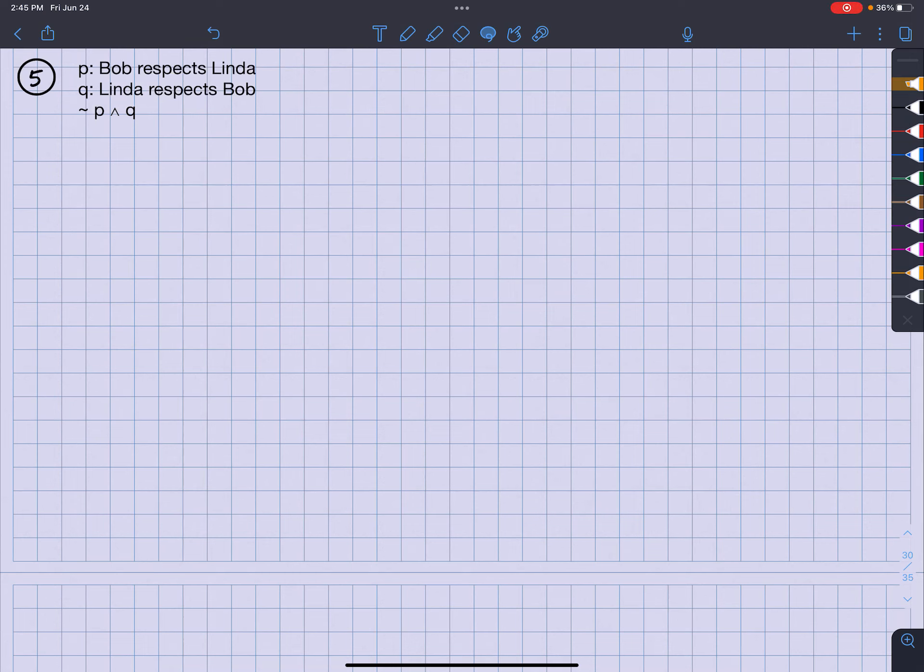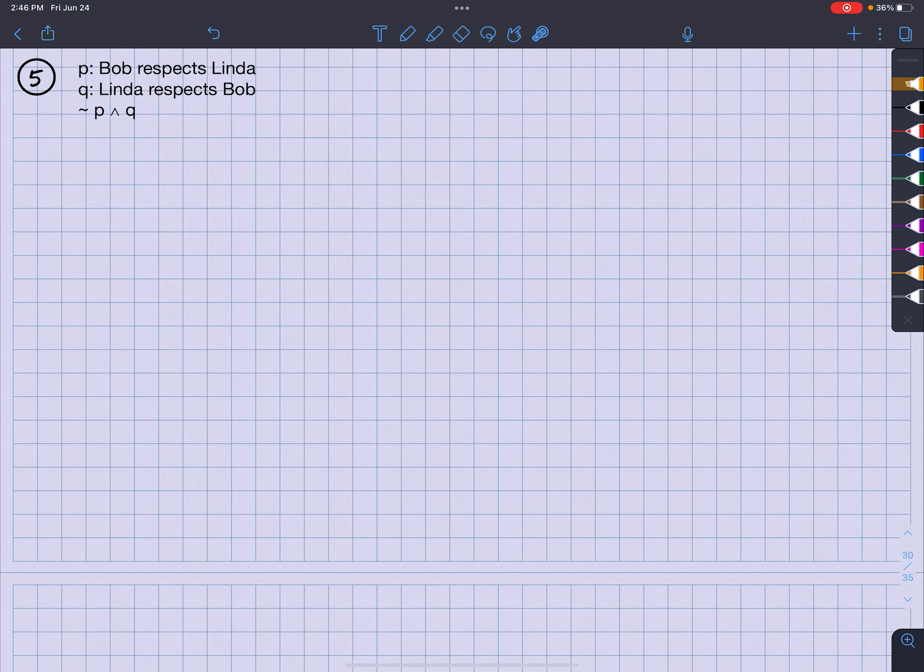What's up? It's your man Jimmy Chan. All right, so we are given the symbol P for Bob respects Linda and Q for Linda respects Bob.